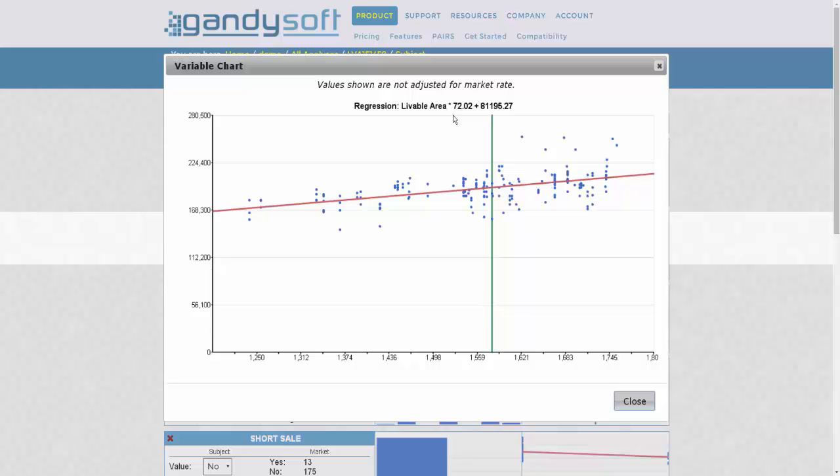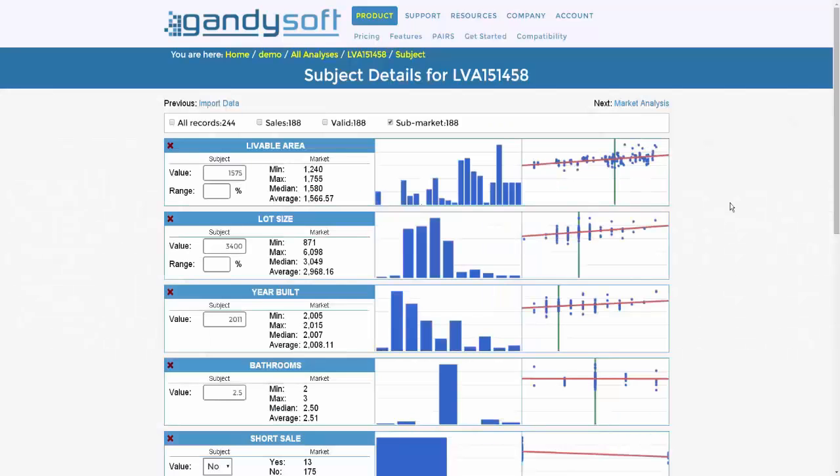The results may change when a market rate is applied. Anytime you wish to exit an expanded graph, simply click close. As stated earlier, this visual review of your data is an initial representation prior to the application of market conditions adjustments.